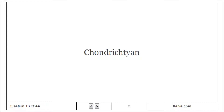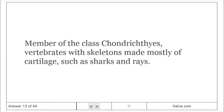Chondrichthyan: Member of the class Chondrichthyes. Vertebrates with skeletons made mostly of cartilage, such as sharks and rays.